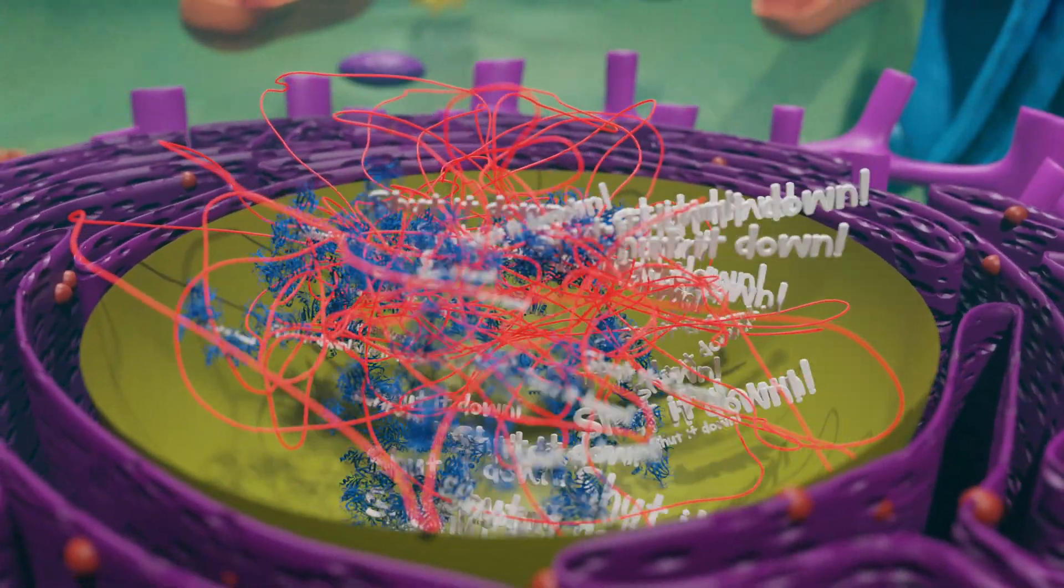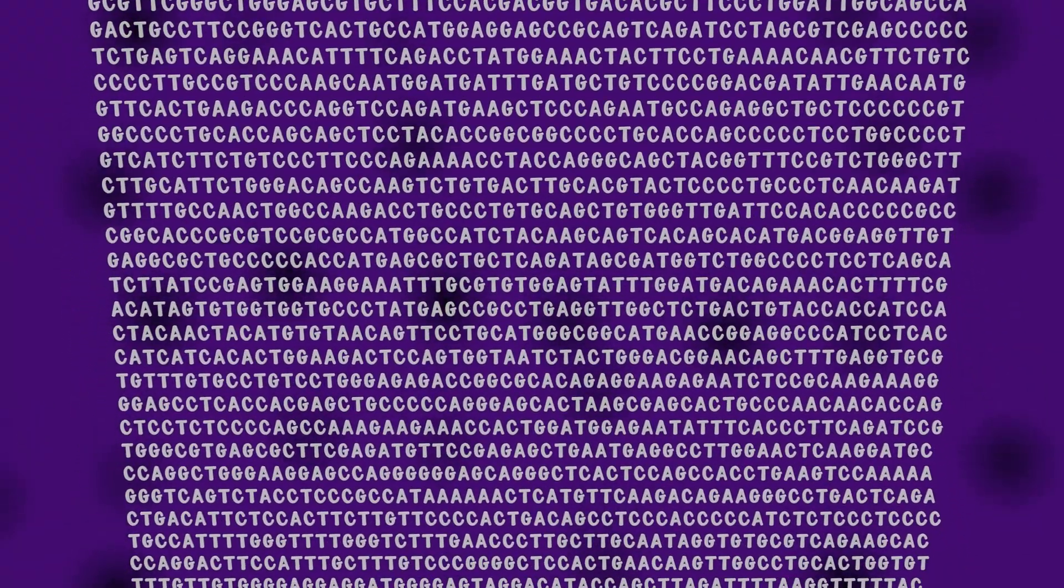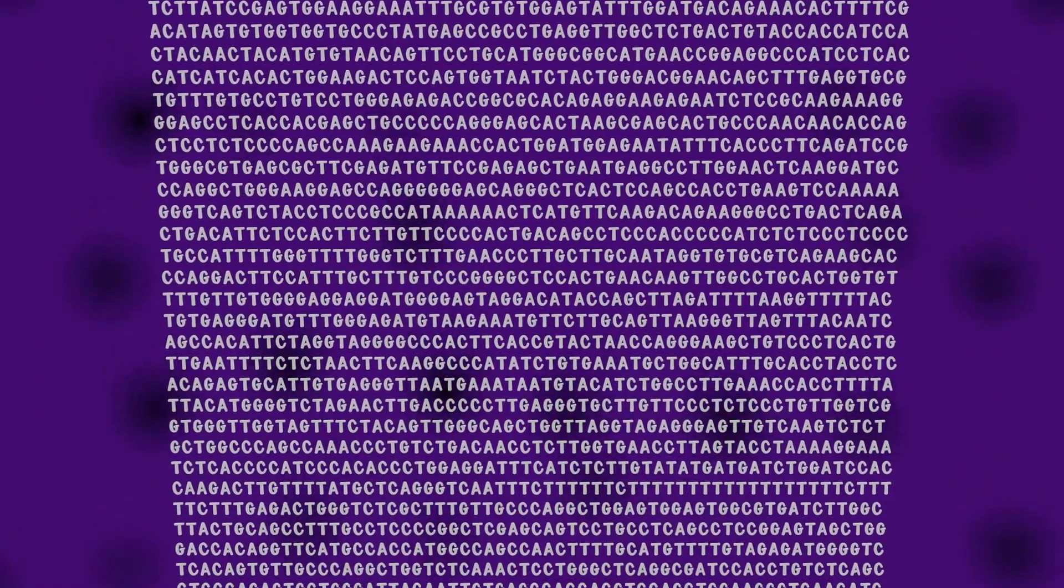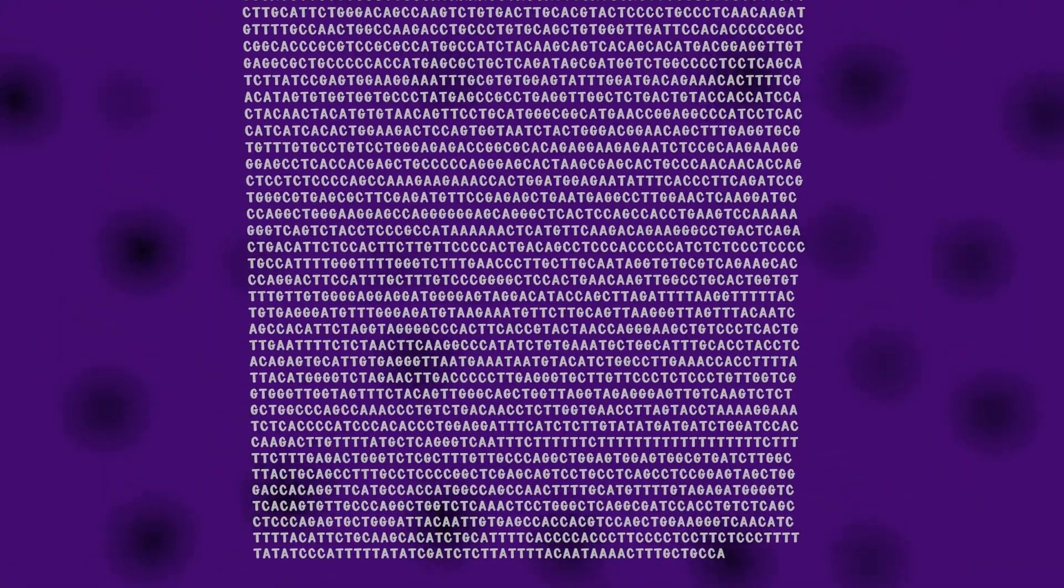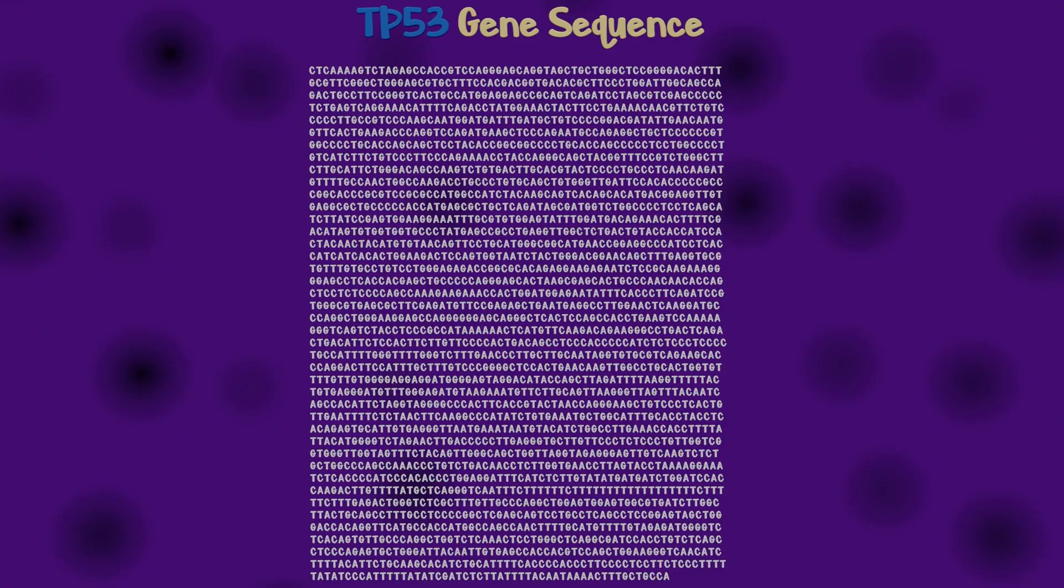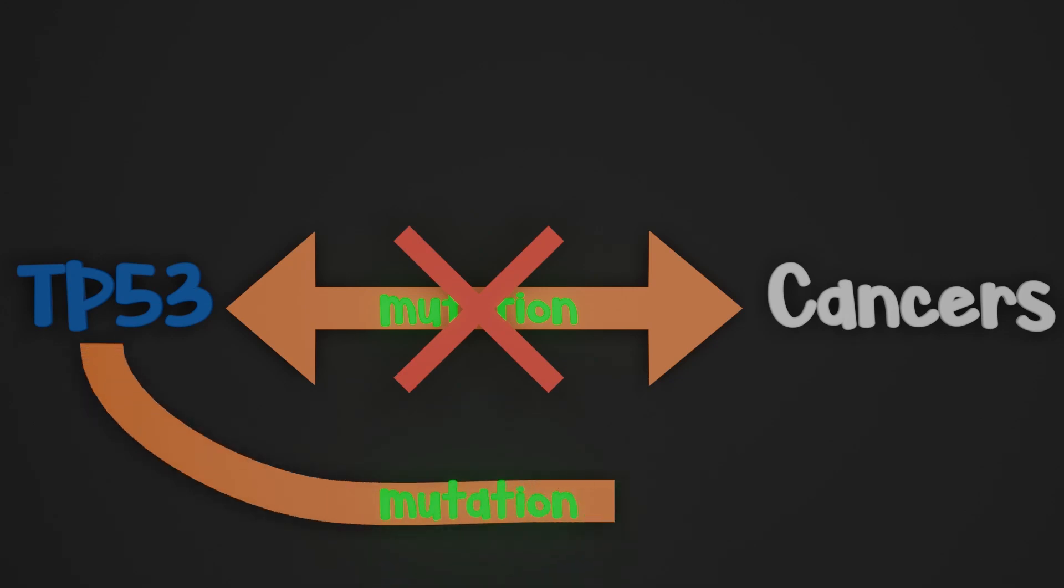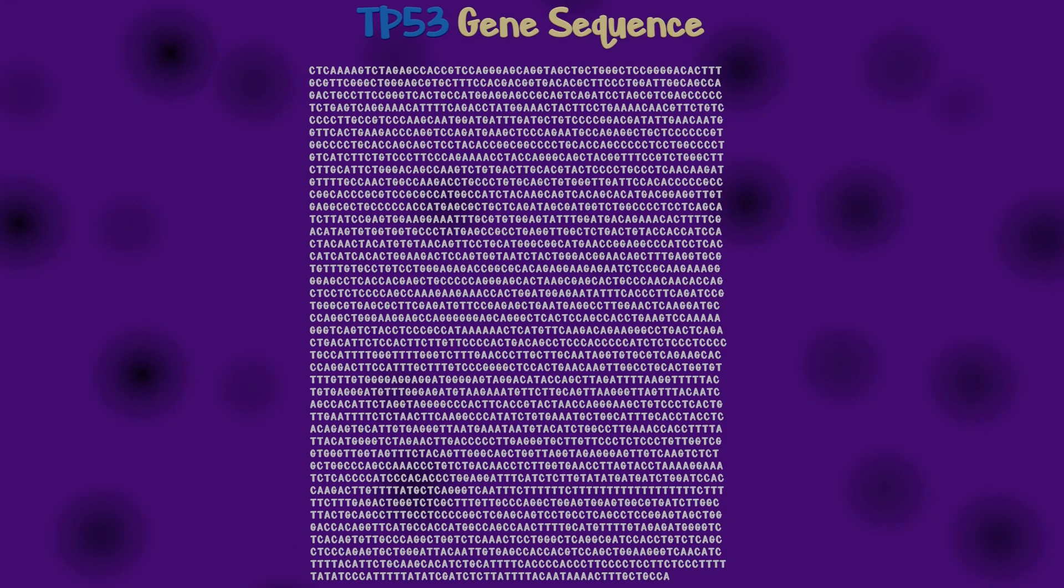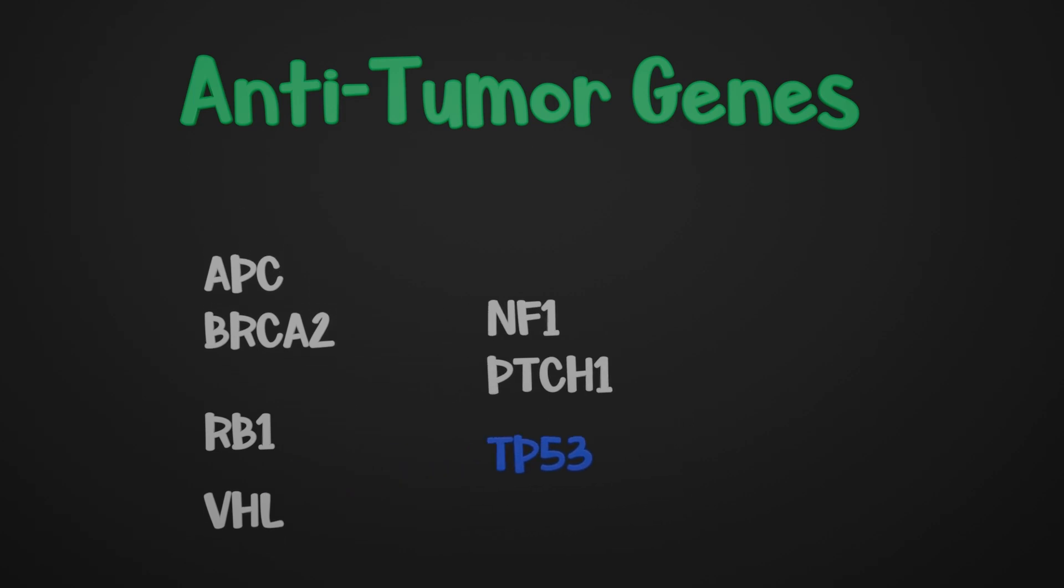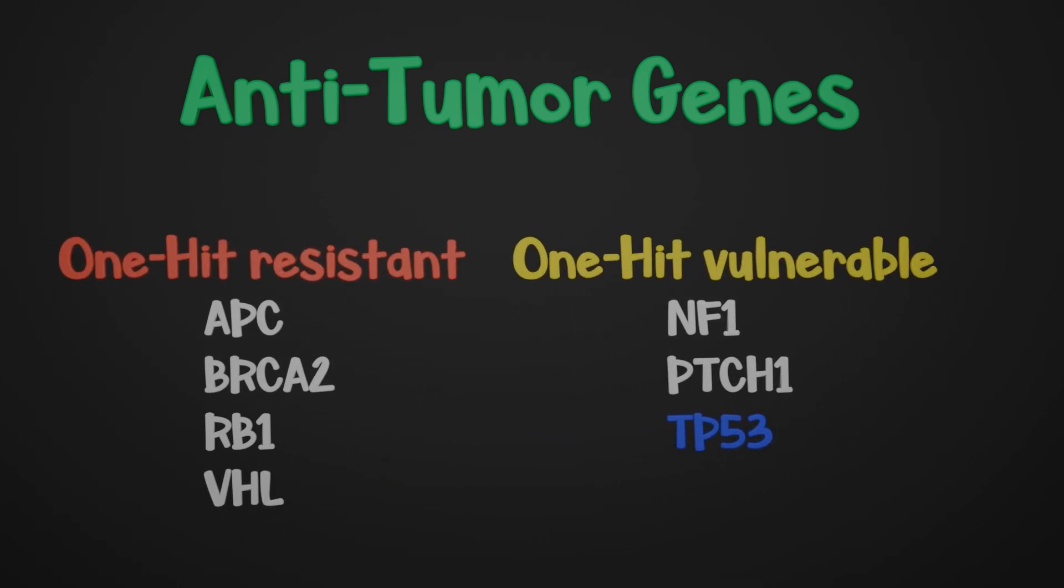It should come as no surprise, then, that mutations to TP53 are found in essentially all cancers. Let me be clear, not all cancers are caused by a mutation of TP53, but a mutation of TP53 is almost certainly going to cause cancer. This gene is not the only defense our cells have against cancer, there are others. But strangely, it seems it's much more susceptible to mutation.